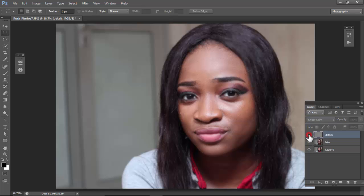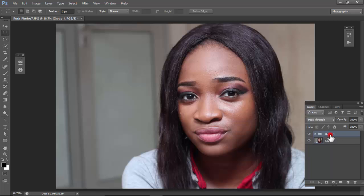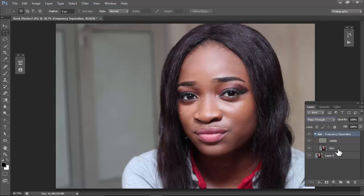Change your blending mode to Linear Light. If you notice there's really no change — turning the details layer off reverts to the blur layer, and turning it back on returns to normal. Turn both on, then create a group: hold Ctrl, select both layers, press Ctrl+G, and name the group 'FS' or 'Frequency Separation'.